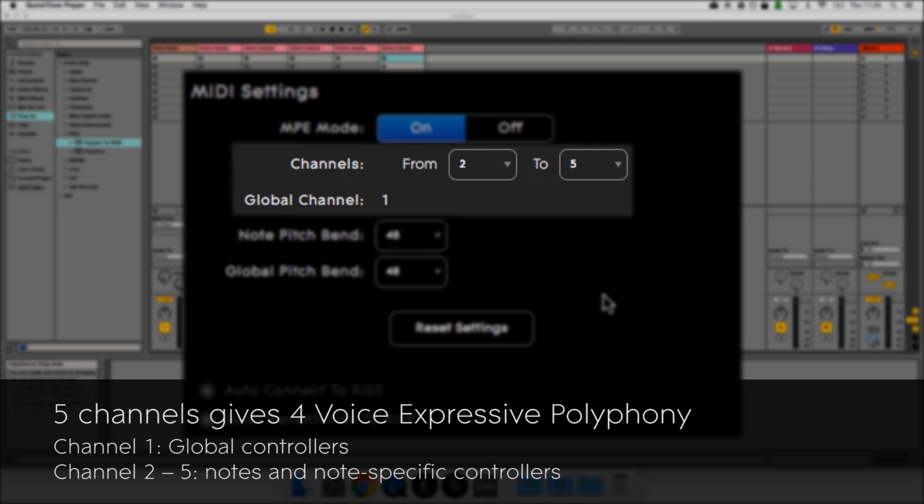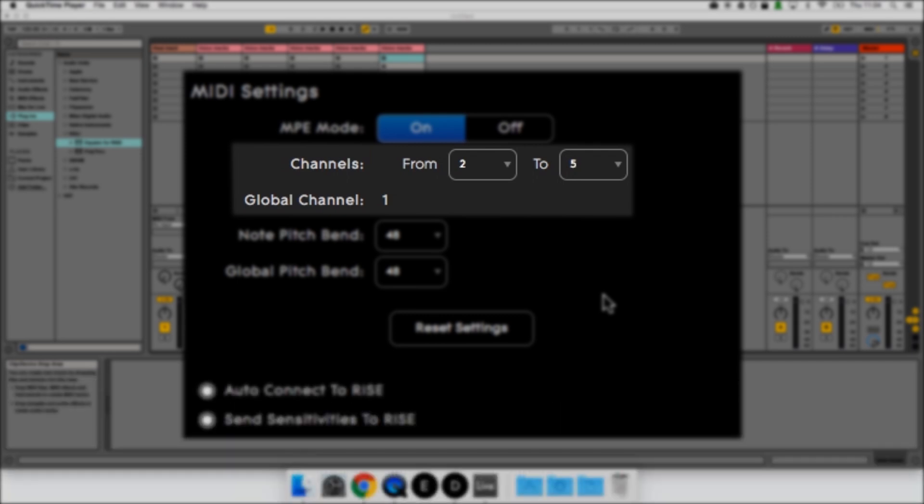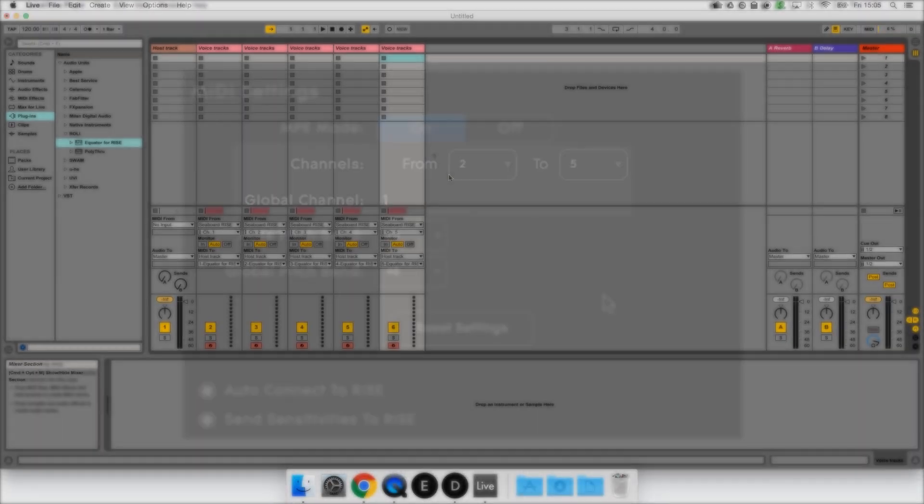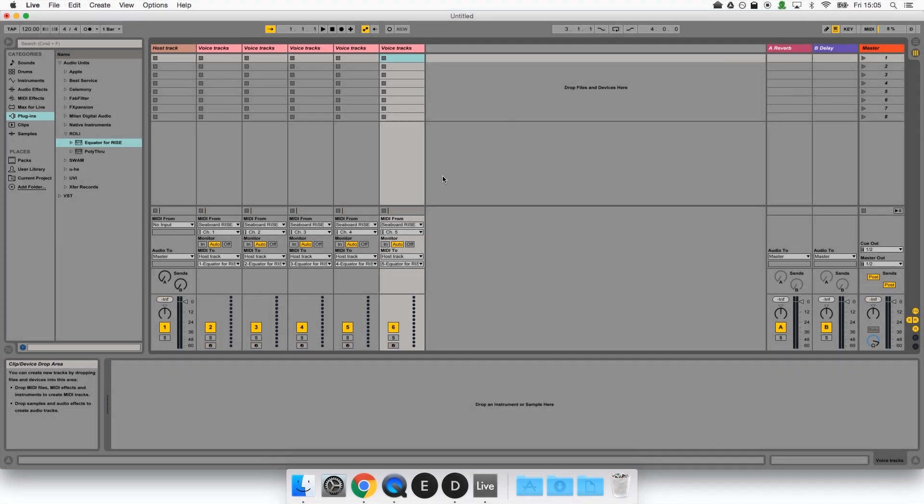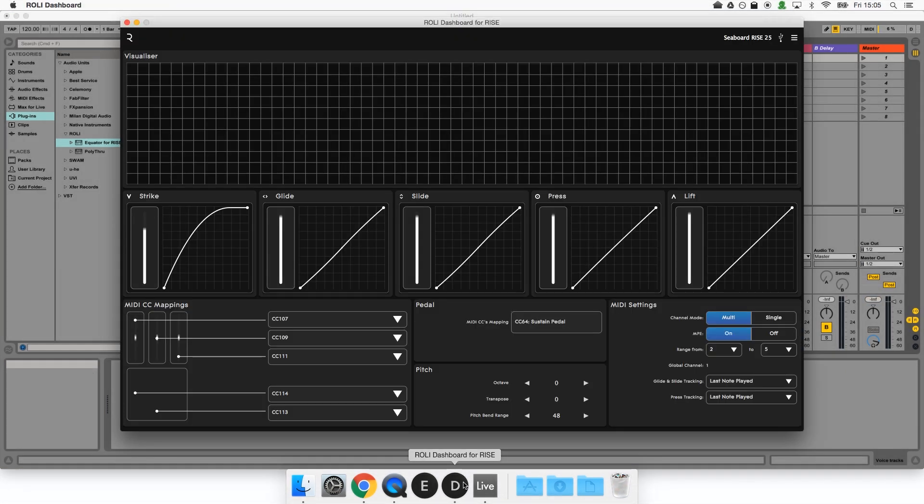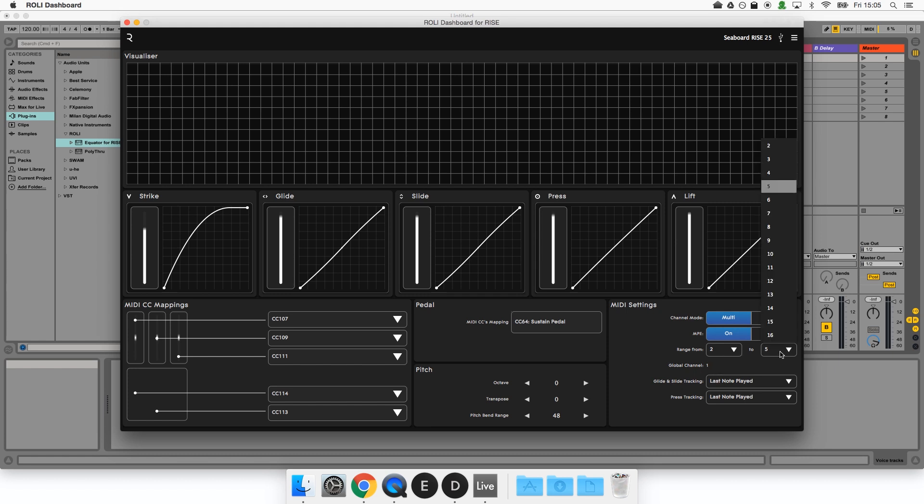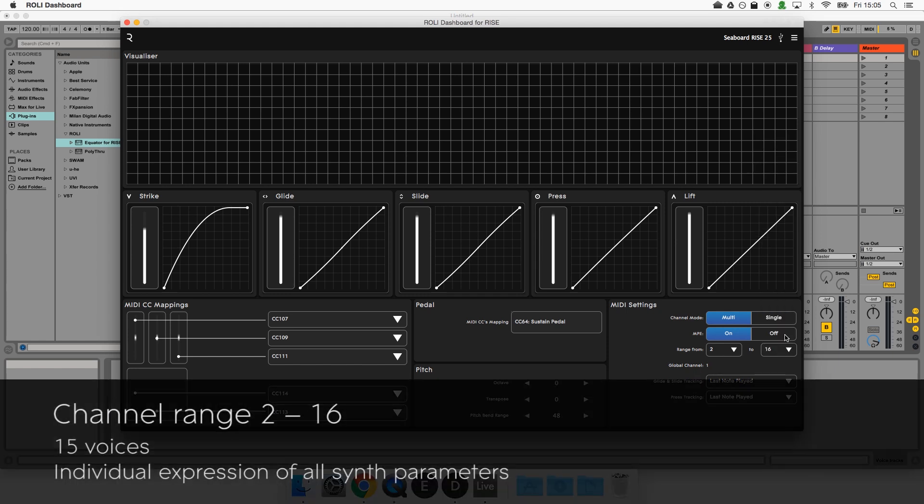We can increase the expressive polyphony of our Ableton setup by using more channels. To do that we would first go back to Roli Dashboard to increase the channel range. With a channel range of 2 to 16 the Seaboard's expressive polyphony is now 15 voices. That's 15 voices with full expression of all parameters.